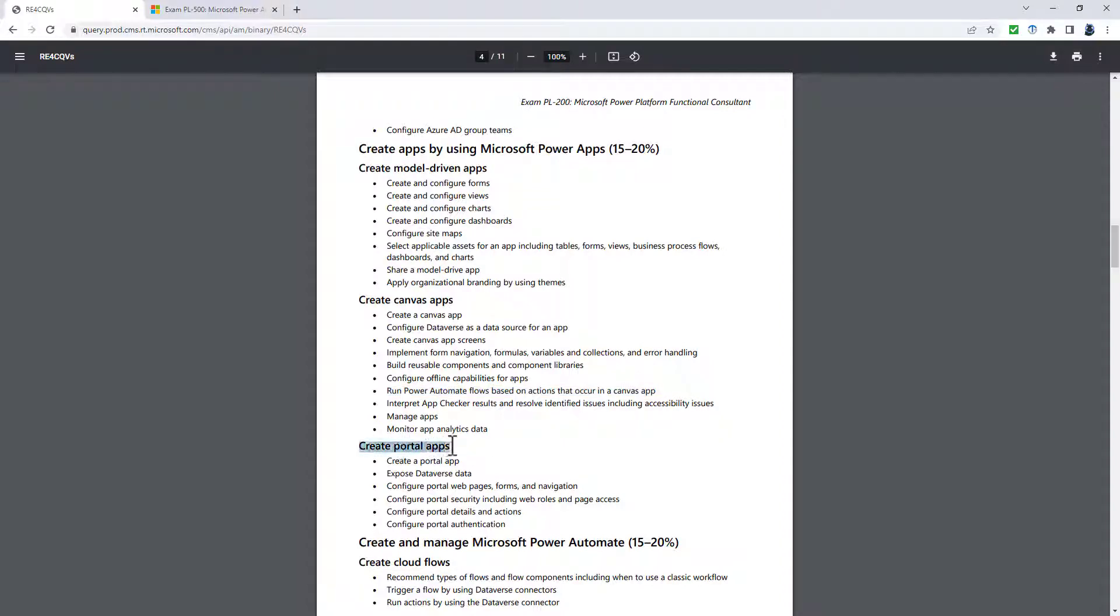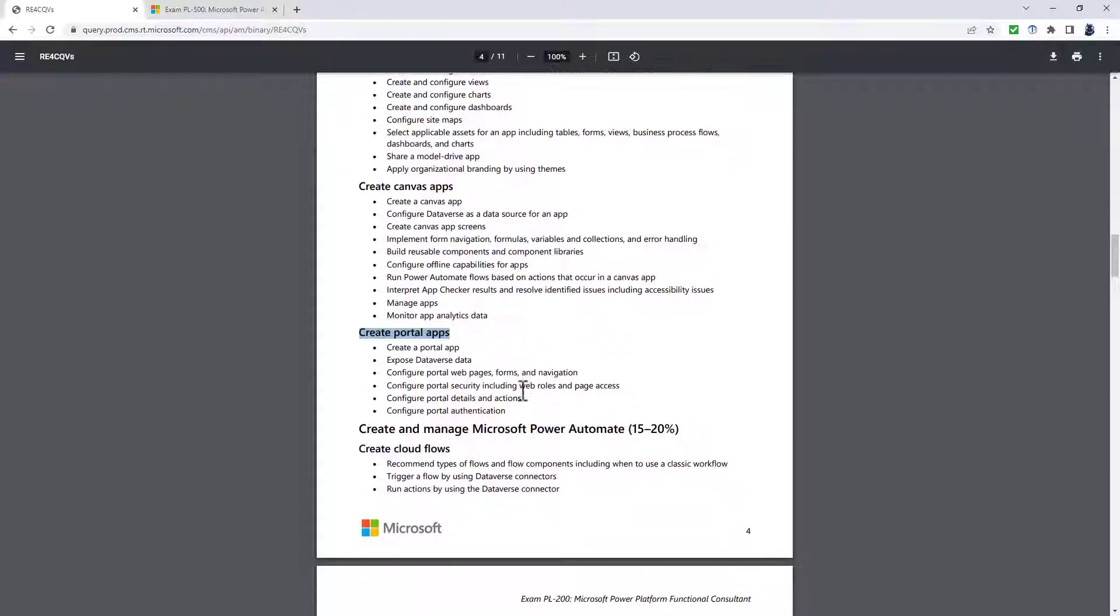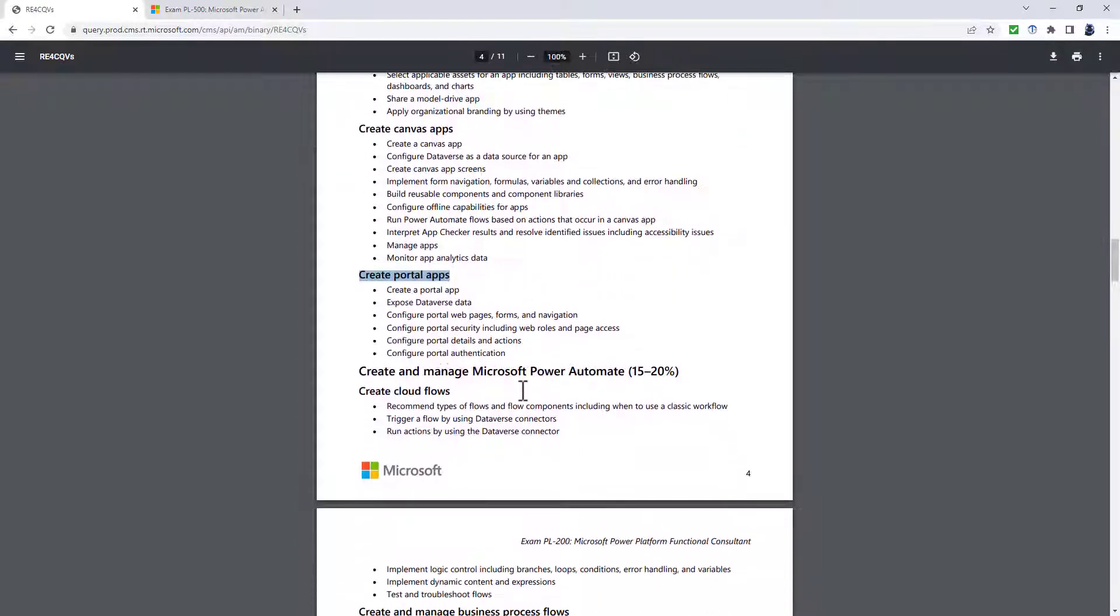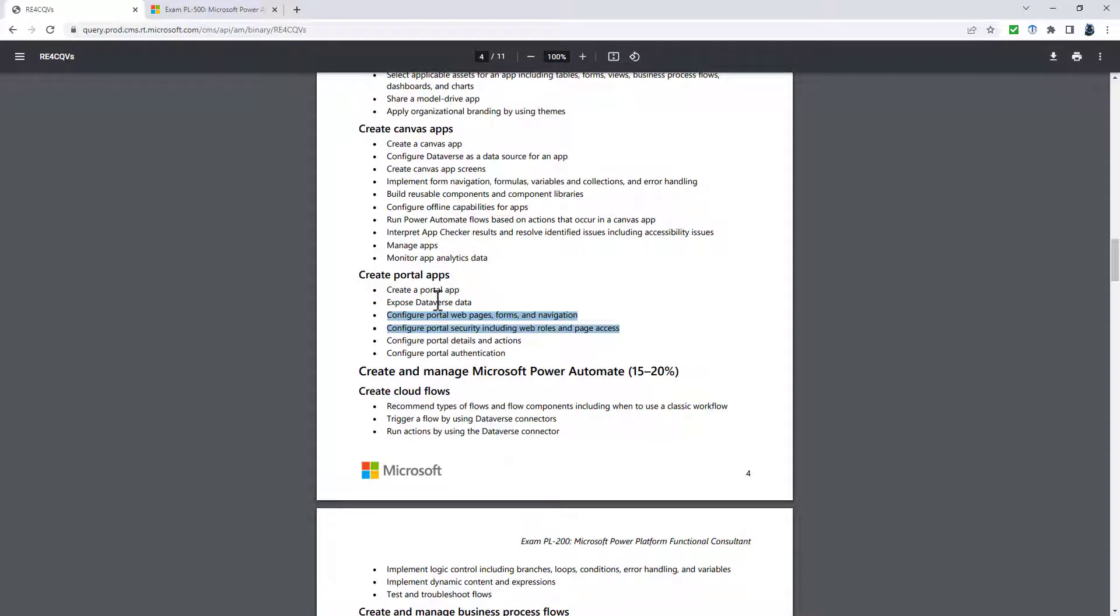And then finally, create portal apps. Well, this is being renamed to the Microsoft Power Pages. So that's the new name for the portal apps. And while two of the bullet points are basically there unchanged,